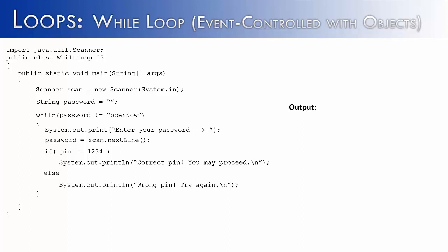Instead of saying pin equals equals 1234, we want to say password is equal to open now. If they enter in the correct password, we want it to say correct password or wrong password. So we change both our if and else statement to reflect password instead of pin.